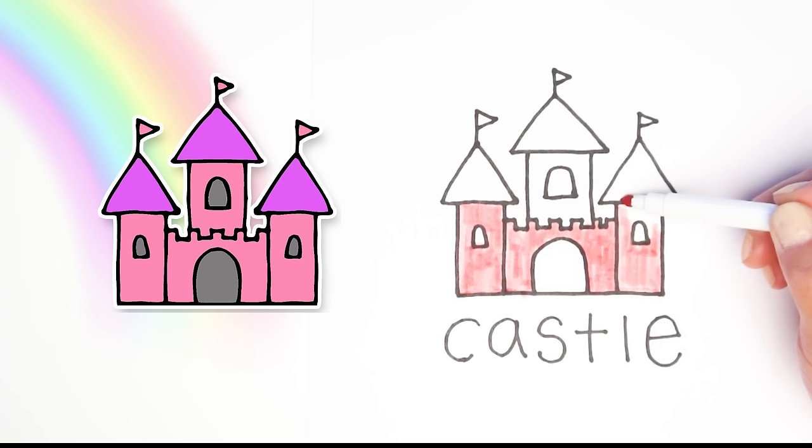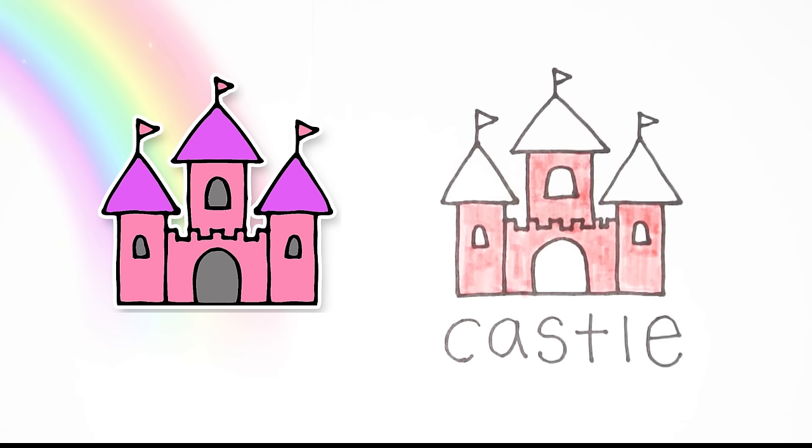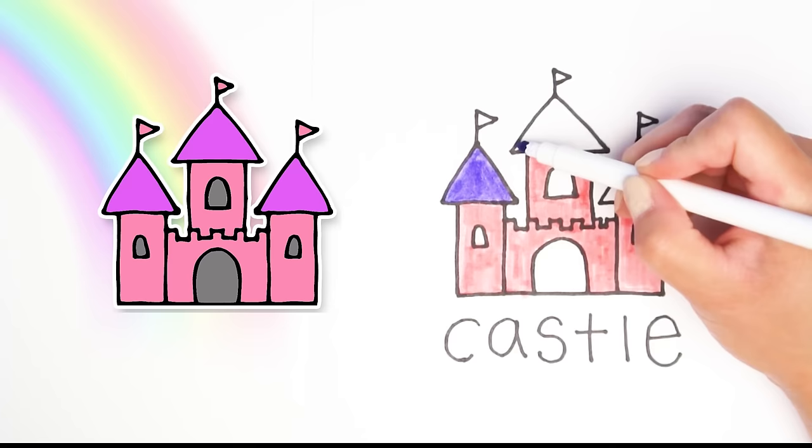You can color your castle whatever color you want. You can make it blue or gray or yellow, really any color, because drawings come from your imagination and you can make it however you want.